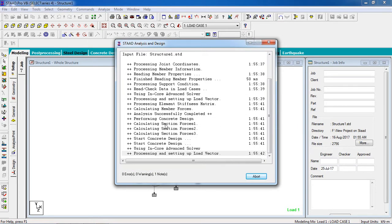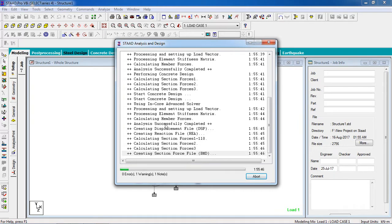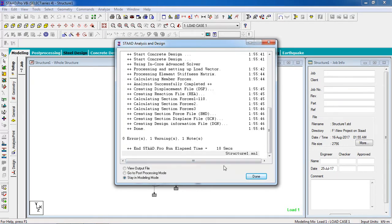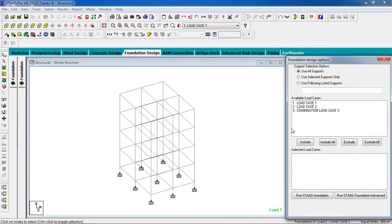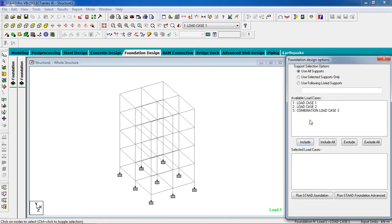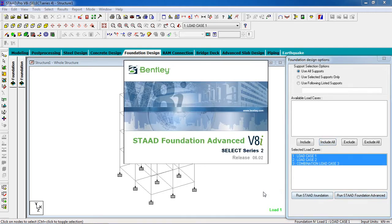After analyzing the model there is no error and no warning. Now we are going to proceed in the foundation design. Click on Foundation Design. These are the available load cases. If you want to include a particular one, select that load and press Include. Or if you want to select all the loads, click Include All, then go to Run > STAAD Foundation Advanced. This is Advanced Foundation.